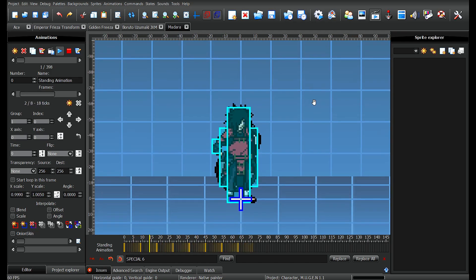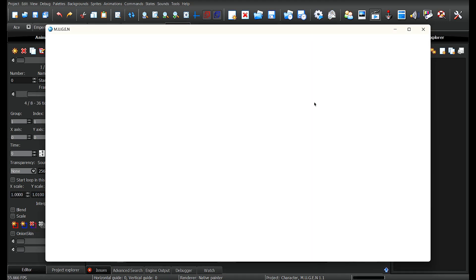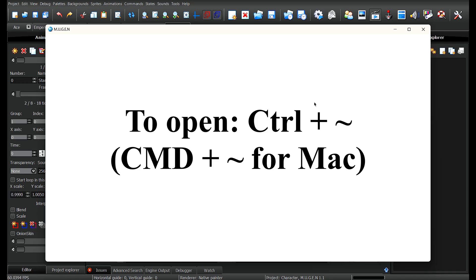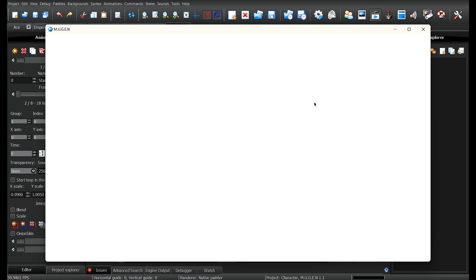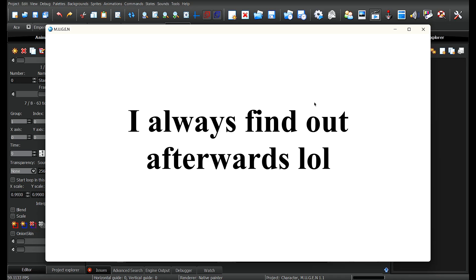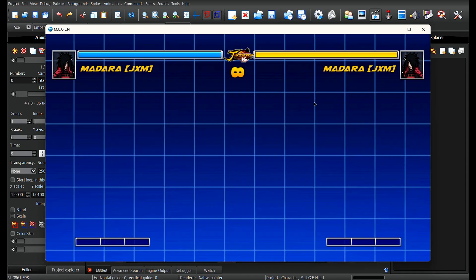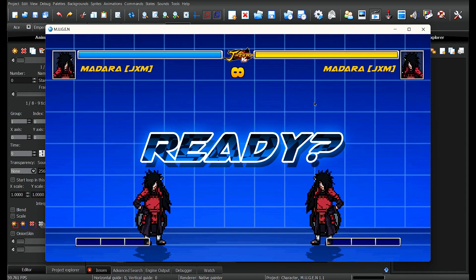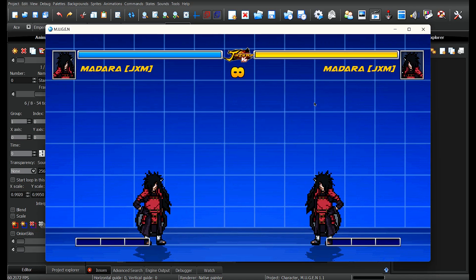Let's jump into Mugen real quick. Essentially I'm showing you guys how to use the command prompt. The command to open it is Control+Tilde. I'm not sure about Mac, but on Windows it's Control+Tilde — the little squiggly line under the Escape key. Look on your keyboard right now and if you see that squiggly line, hold down Control and press it.